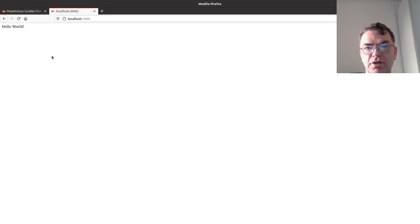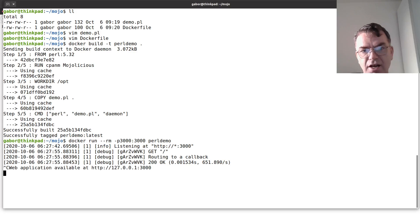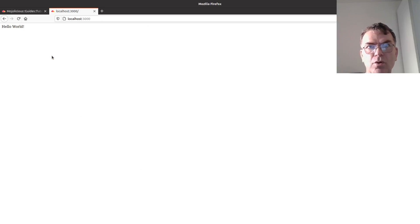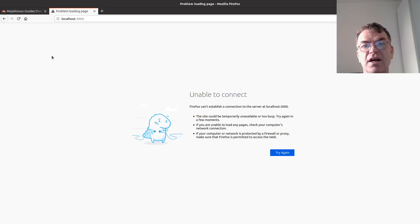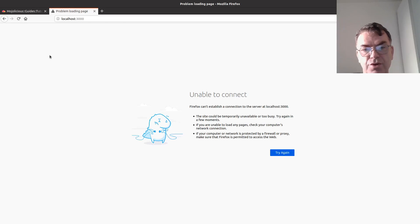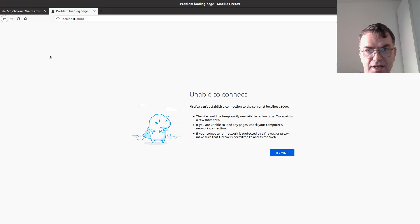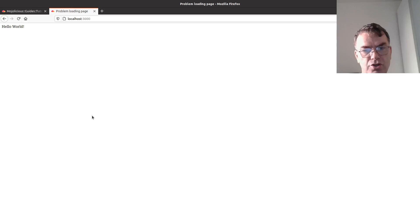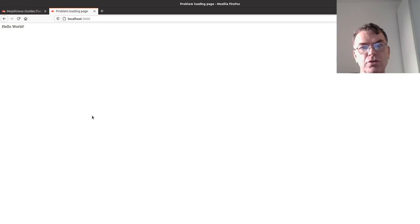And there you are, it says hello world. Now just to make sure that you see that I'm not really cheating, I press ctrl-c to stop the container and I go back to the browser and try to reload it and it says it can't do it because, well, it's not running anymore. And if I run it again, it's working!